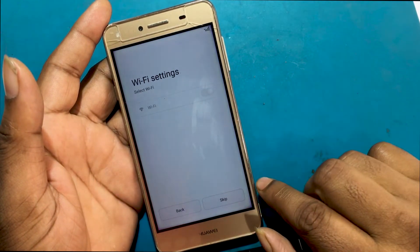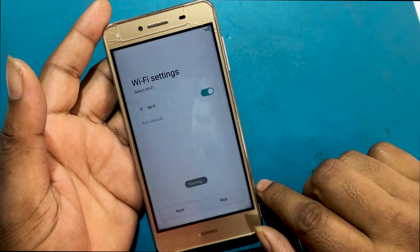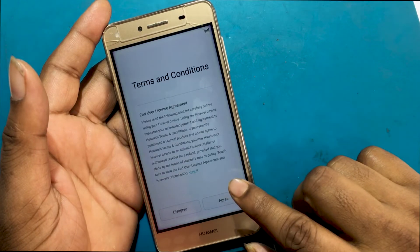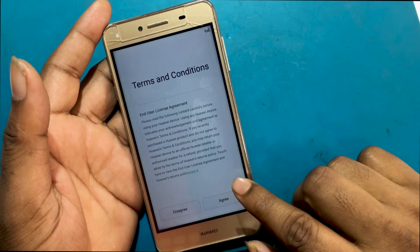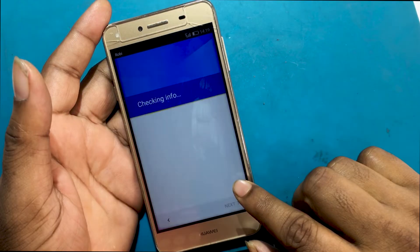Connect your phone to any Wi-Fi network. I'm connecting to a Wi-Fi network with a password. Connect complete. Click on next to confirm all terms and conditions.